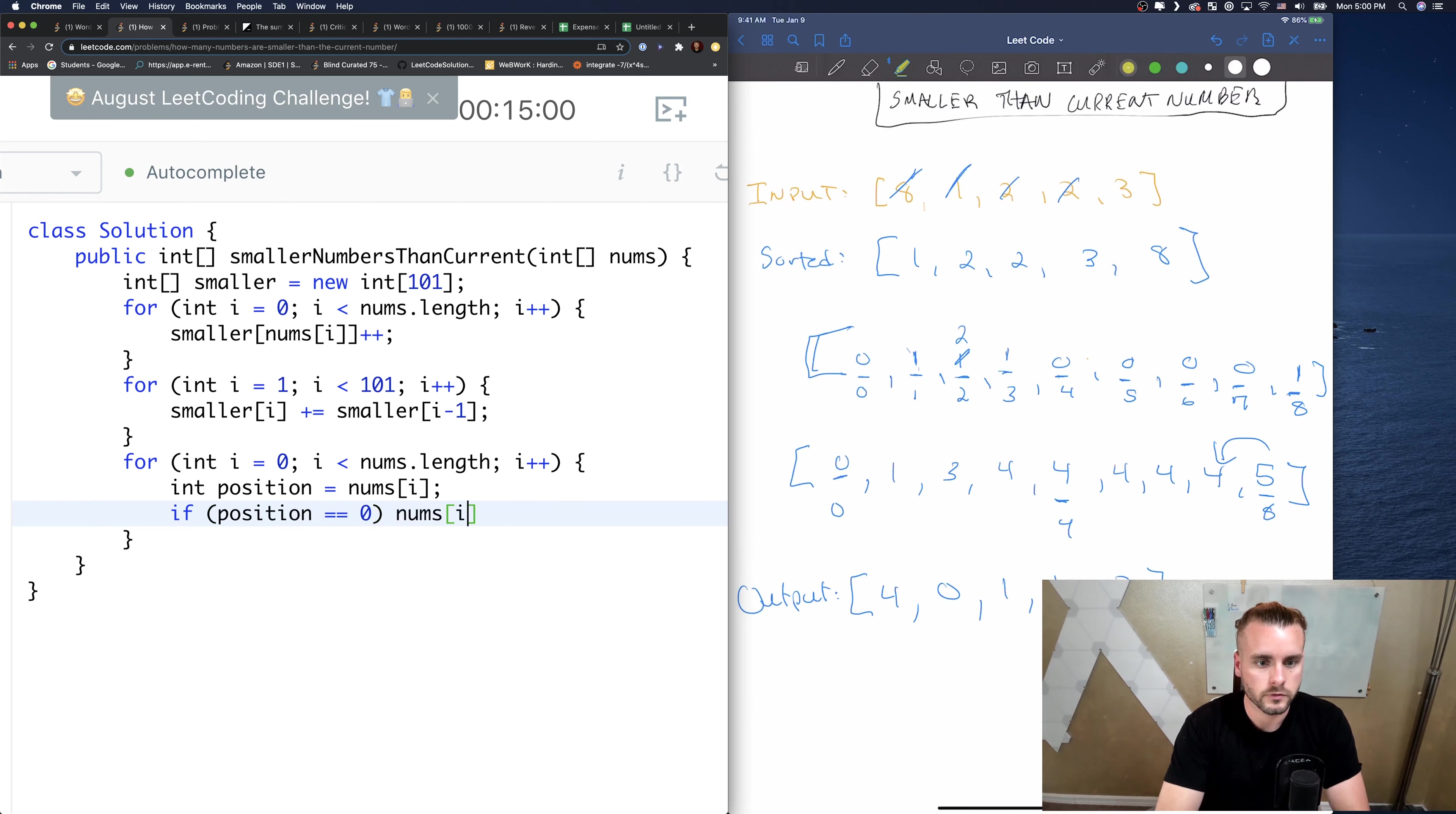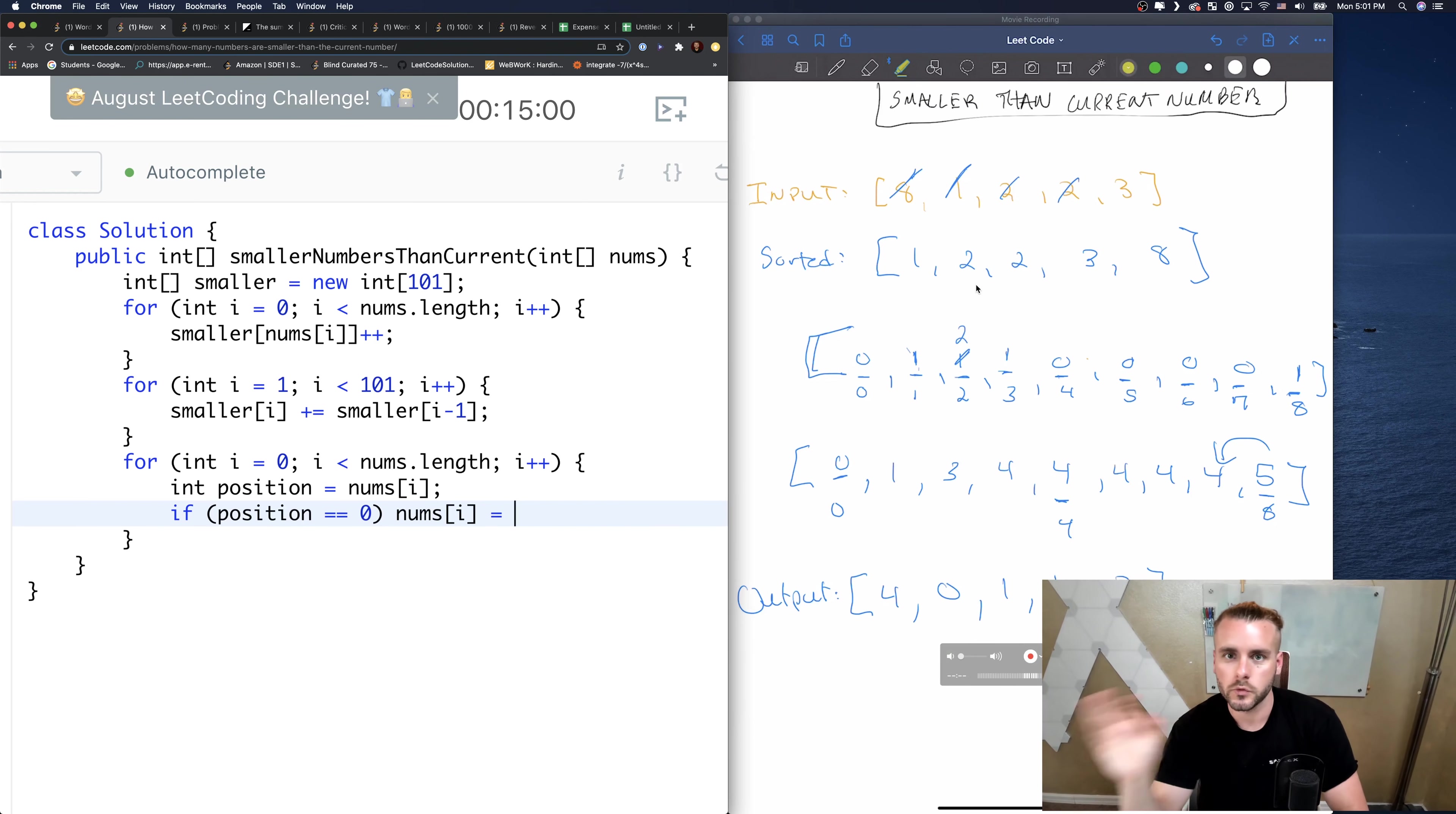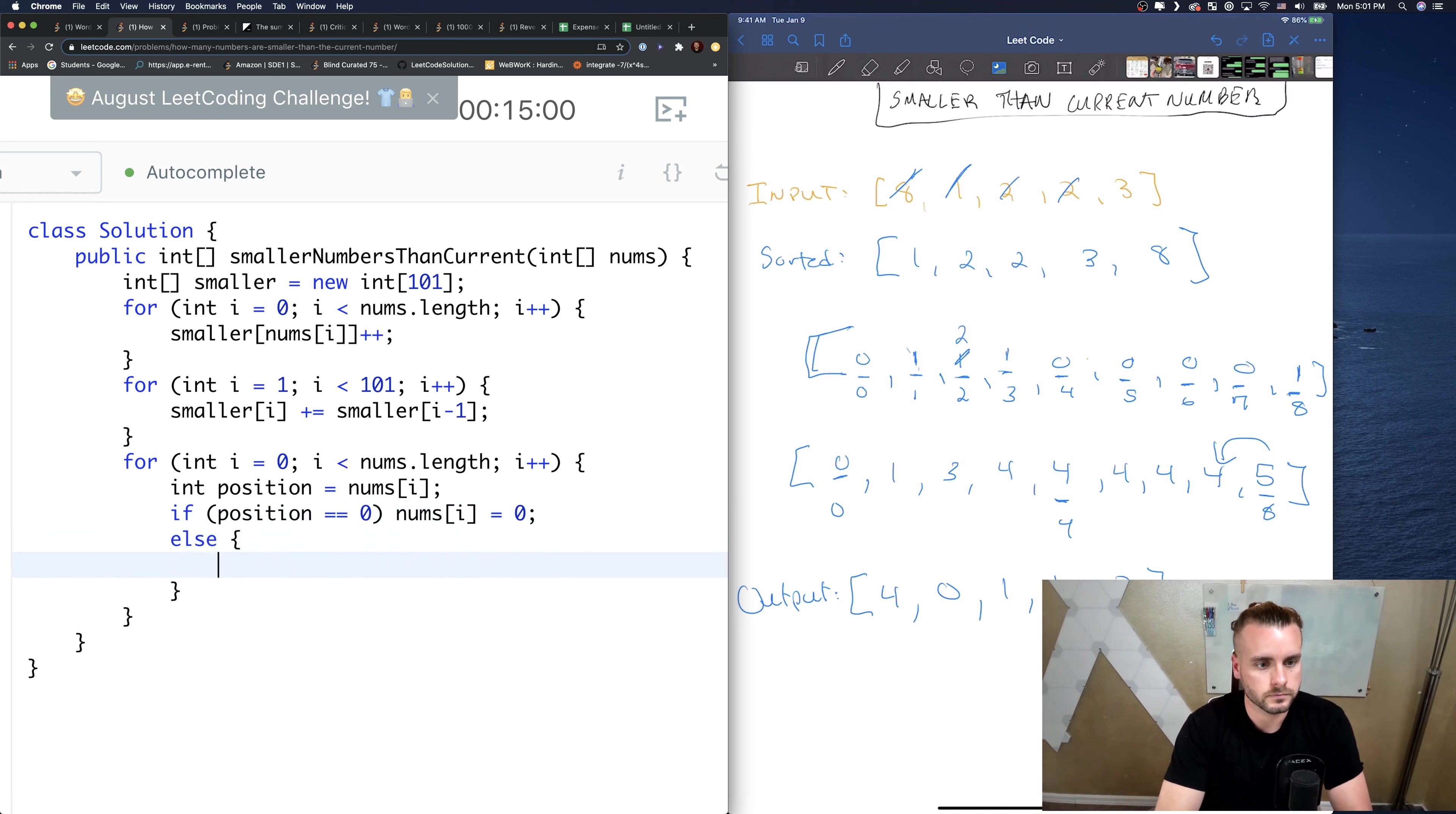Okay, so now we're going to loop through it one more time. We're going to reference these values from here to here and input them into nums. So for int i equals 0, i less than, we're just looping through nums this time. So let's grab the position, so the position equals nums[i].